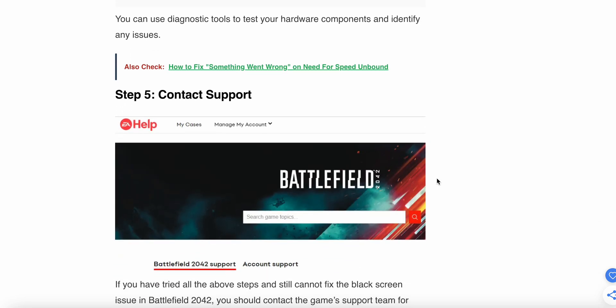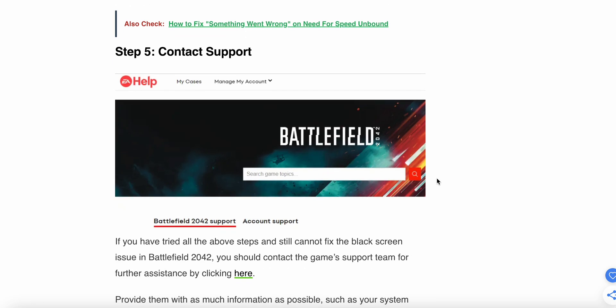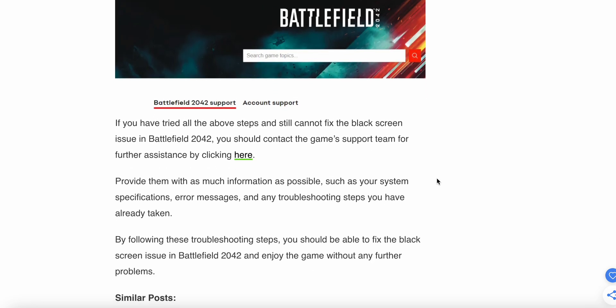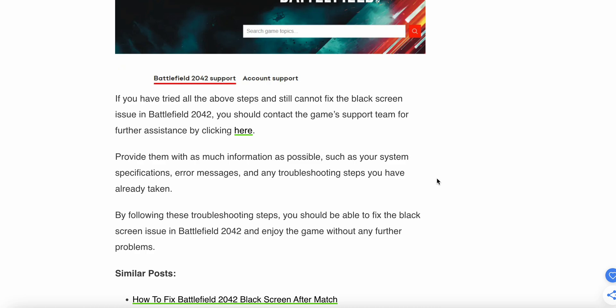The fifth step is to contact the support team. If you have tried all the above steps and still cannot fix the black screen issues in Battlefield 2042, you should contact the game support team for further assistance. Provide them with as much information as possible, such as your system specifications, error messages, and the troubleshooting steps you have already taken.